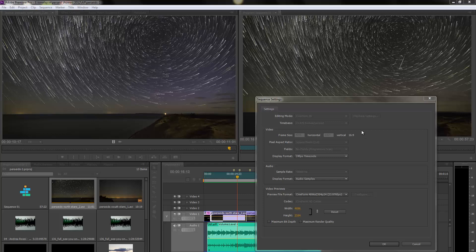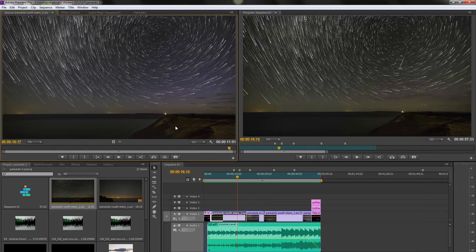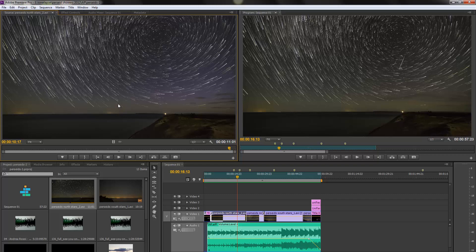In my Adobe Premiere here, you can see that I do have a 4K timeline running down here with the resolution 4096 by 2304. Now that my video is ready for exporting,